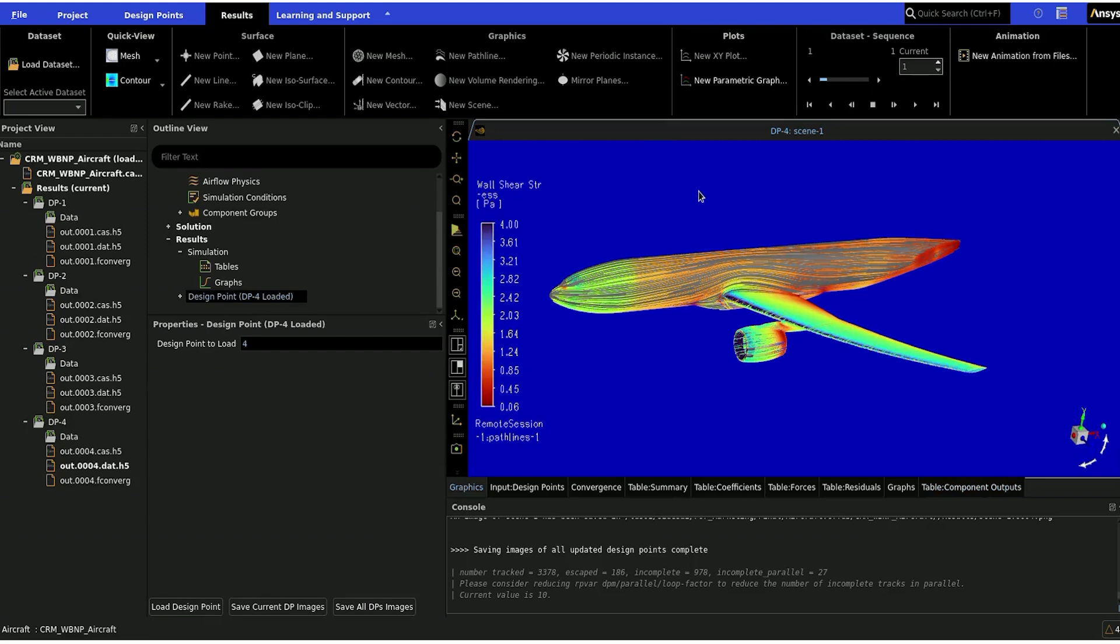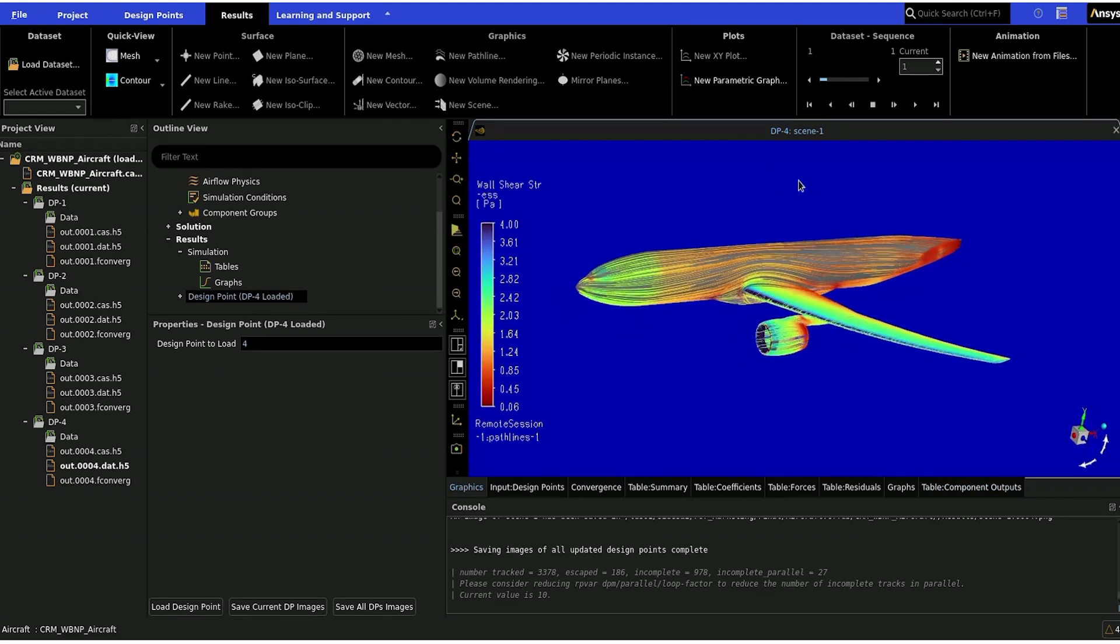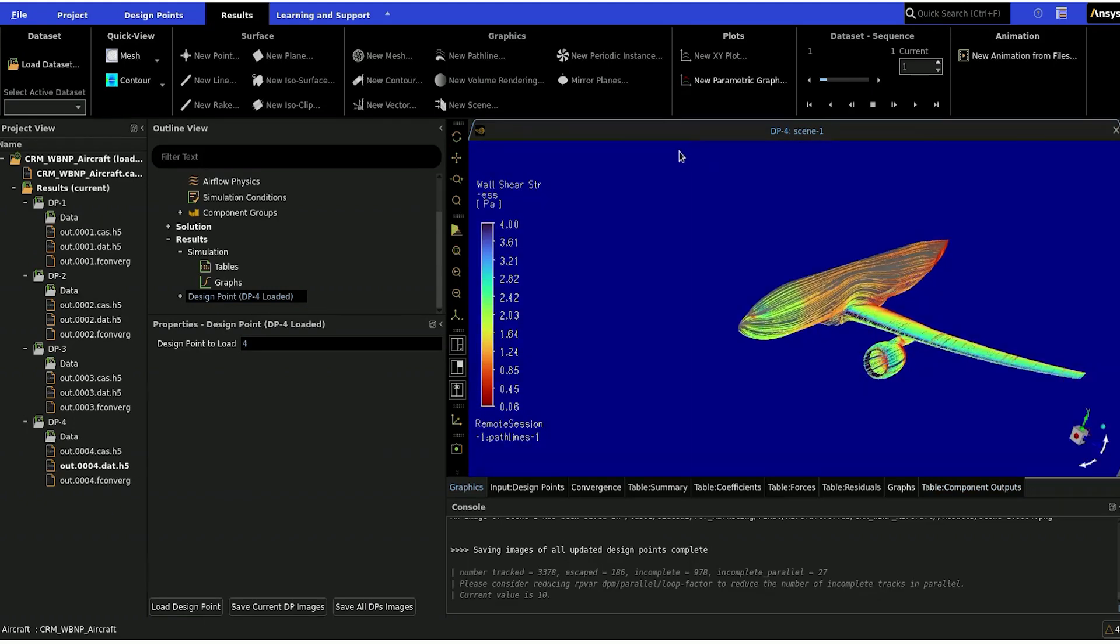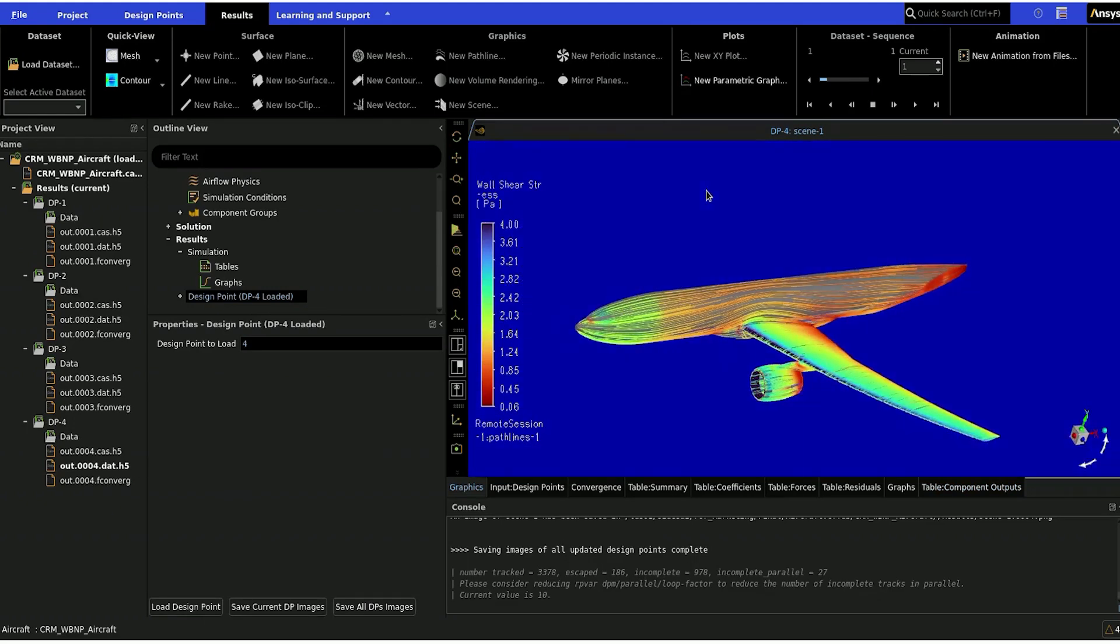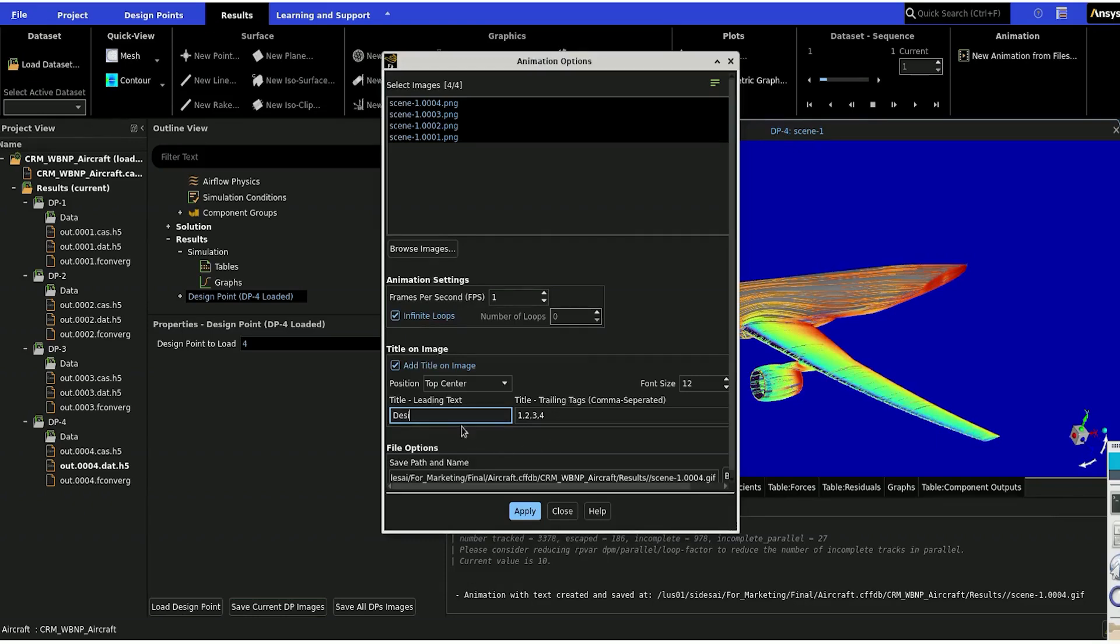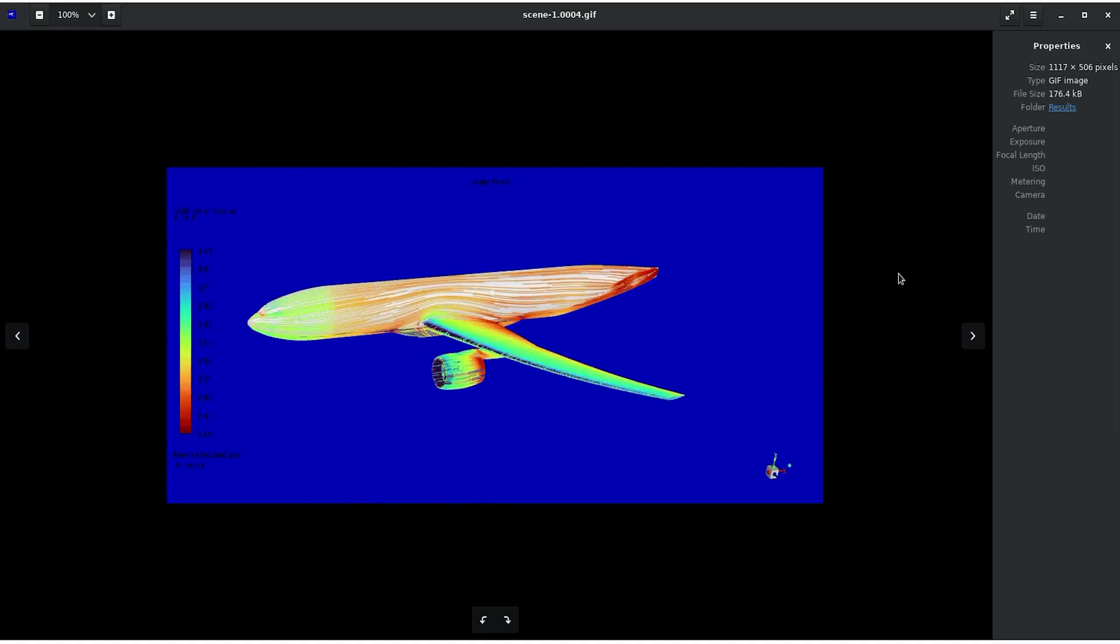Additionally, aerospace engineers can now benefit from new automation enhancements available within the Fluent aero workspace, including parametric post-processing, to post-process numerous design points simultaneously and create simulation animations quickly.